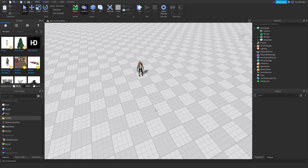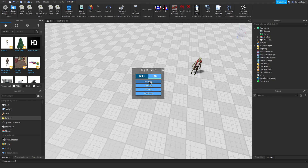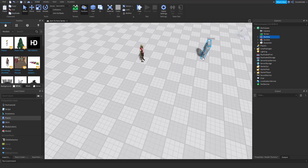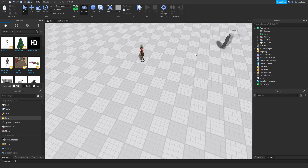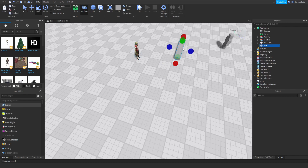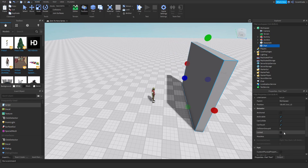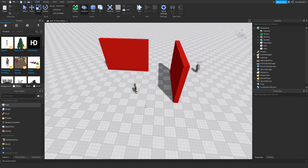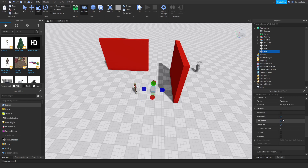Up until now, you could figure out that you'd have to make the zombie chase the player directly. But what if there is a wall in between the player and the zombie? What happens if the zombie is in a maze? You can't really go through the wall — that's unrealistic — so what you would do is actually use pathfinding.